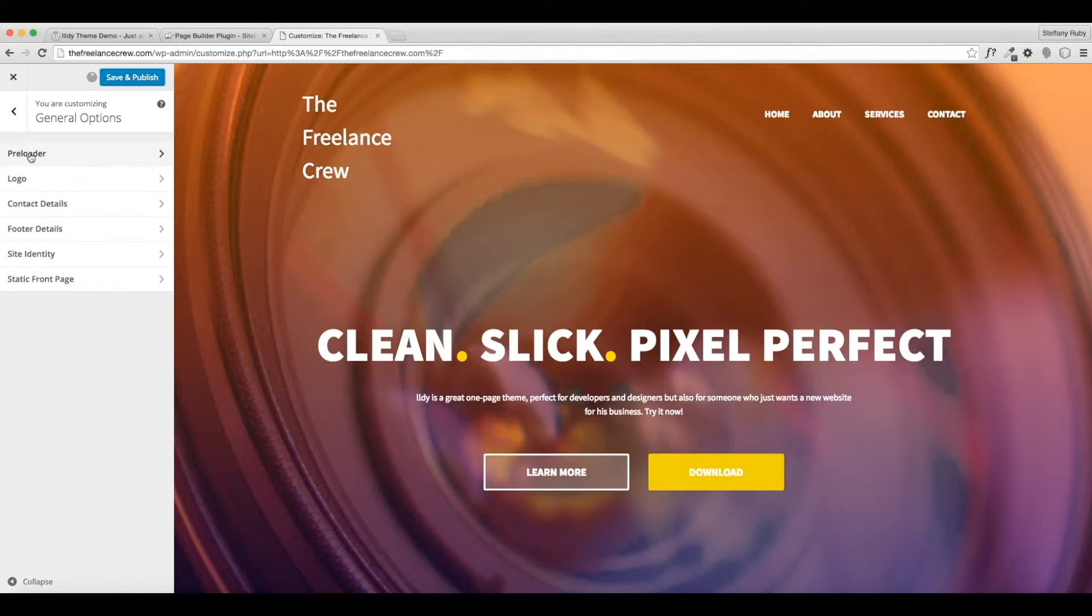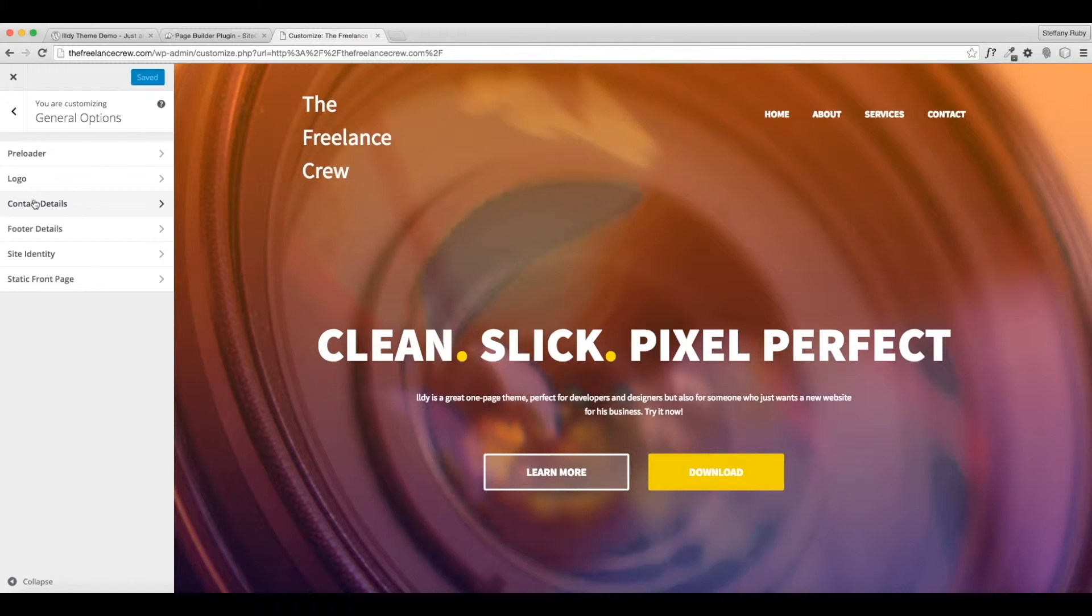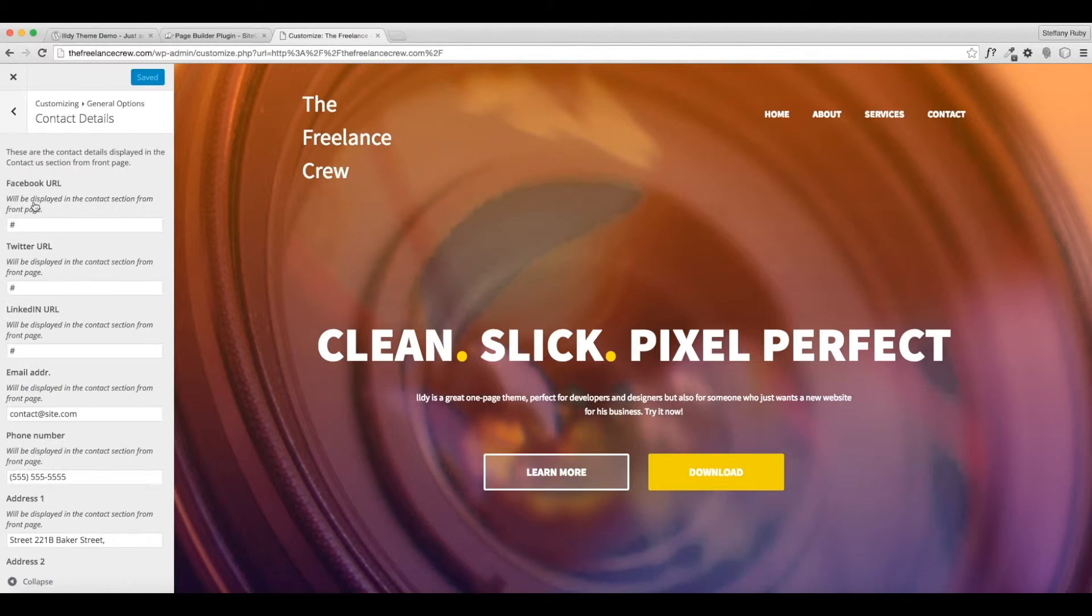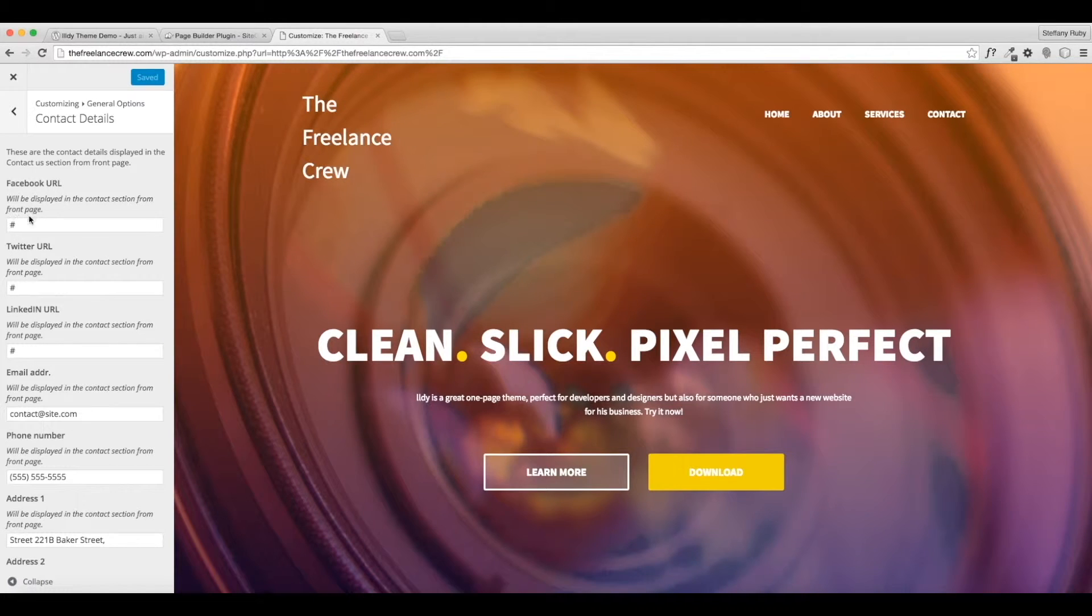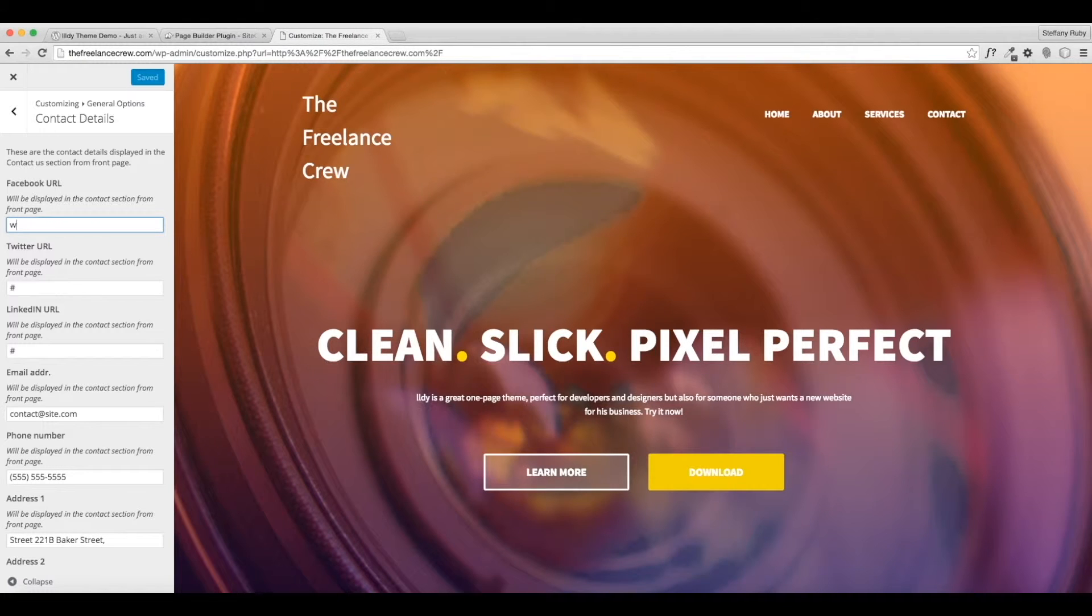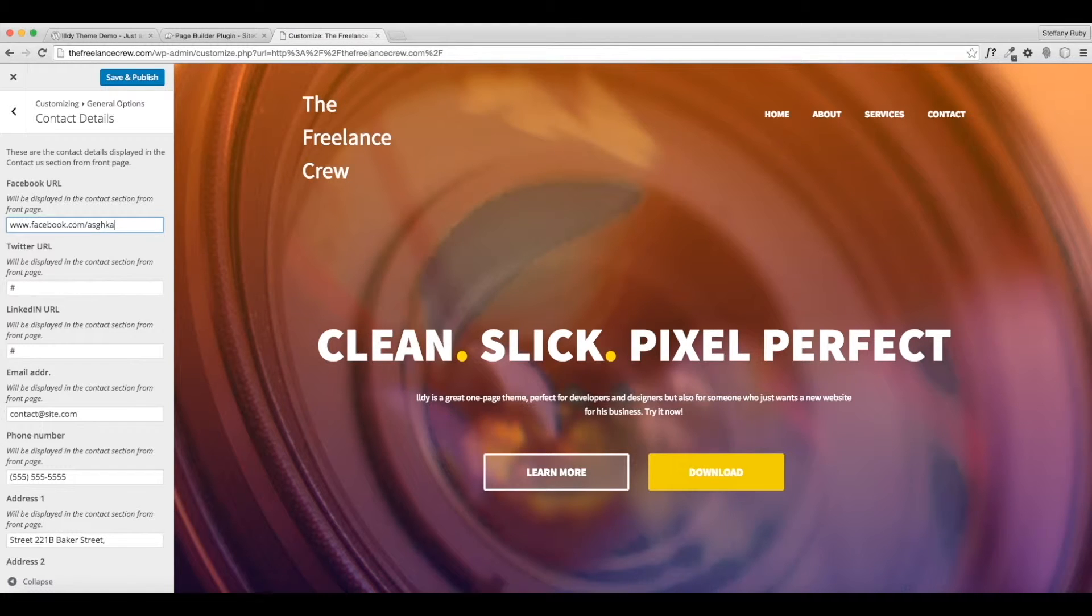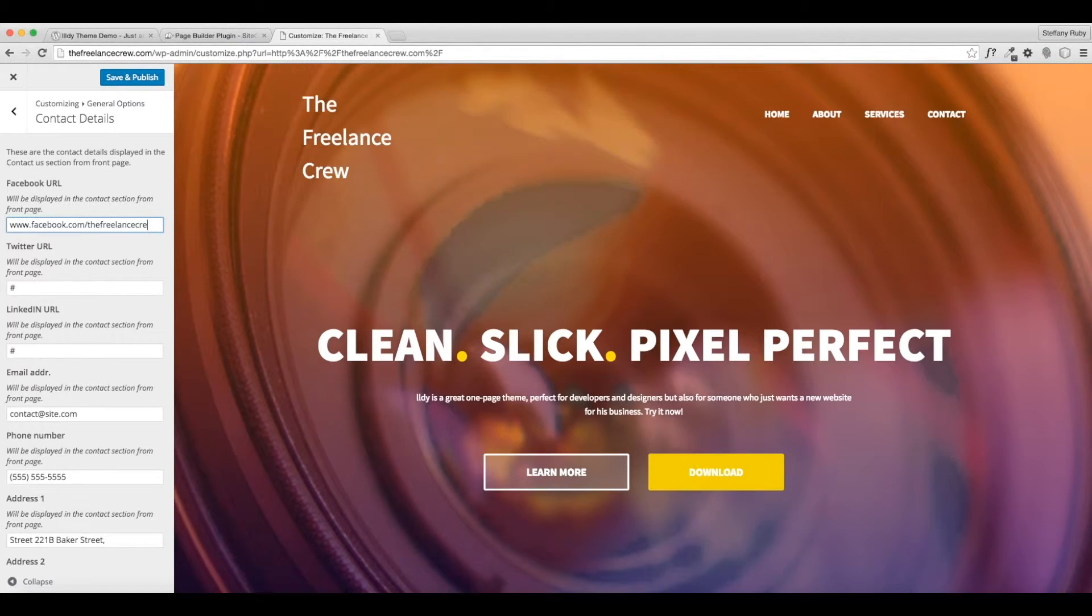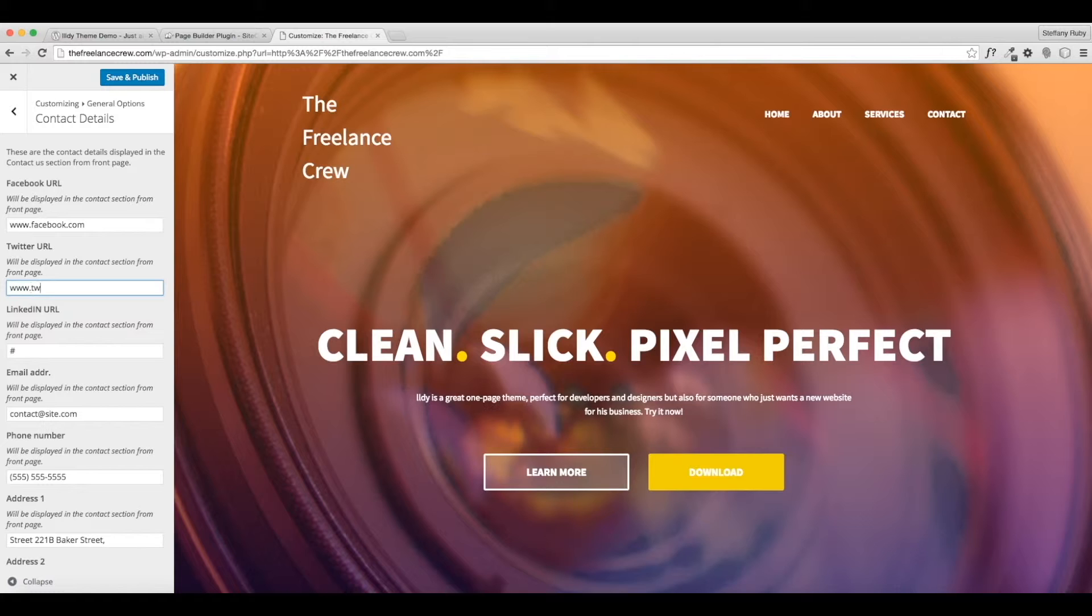You can save at any time during this as well. Contact details, let's go ahead and click that. This will give you your social icons here and also your contact information. So for social, I don't really have a social for mine, but if you did you'd say www whatever the URL is and then whatever your forward slash is. So if it was The Freelance Crew, but I'm just going to put the regular names in here just to make it easier.